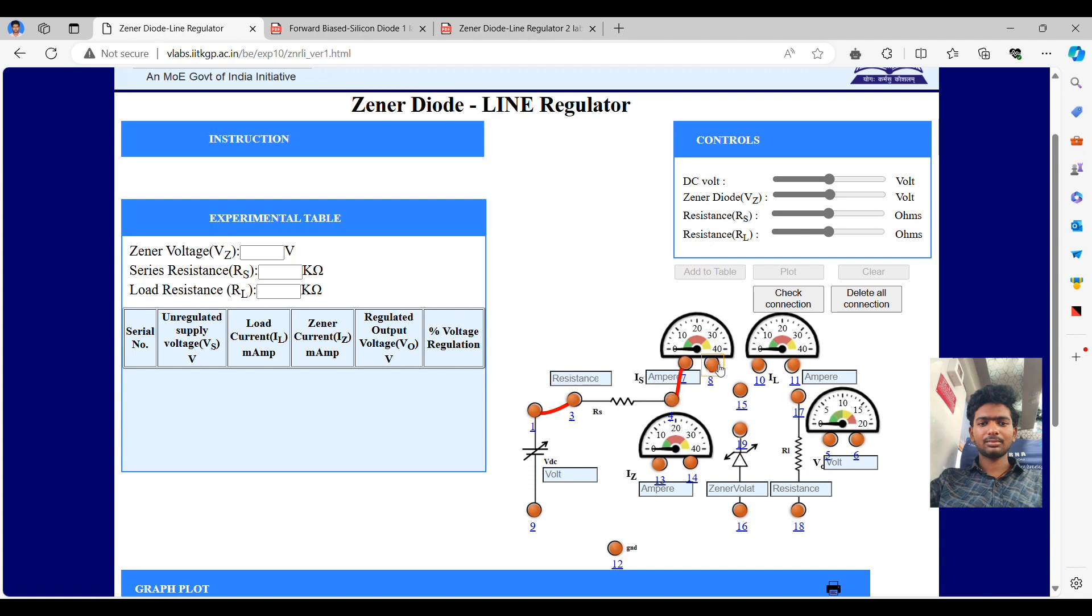As we see on the screen, I will say the numbers for which we have to give the connections. First, 1, 3. Next, 4, 7. Next, 8 and 15.